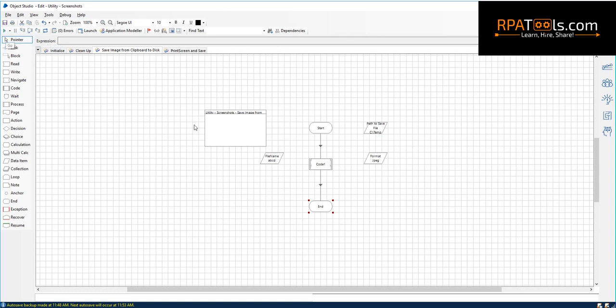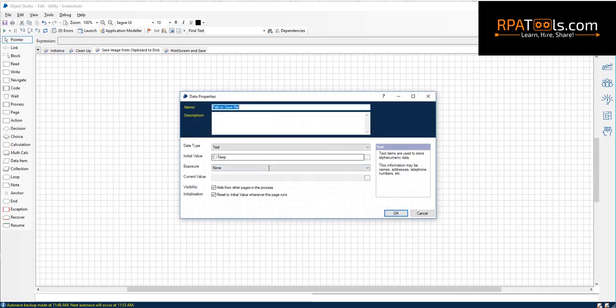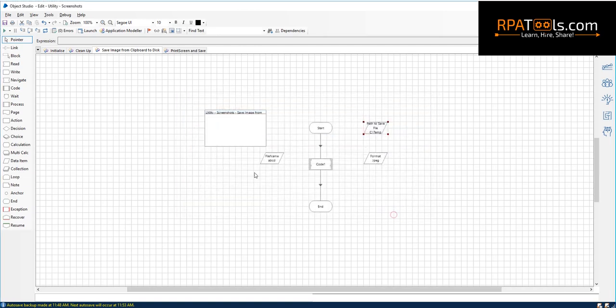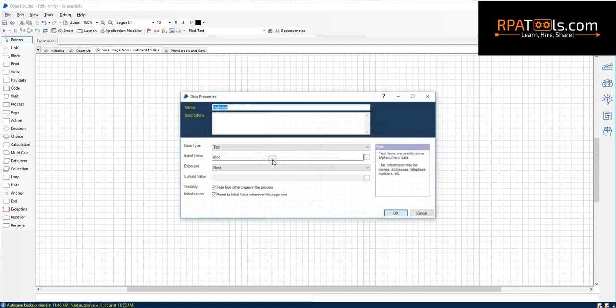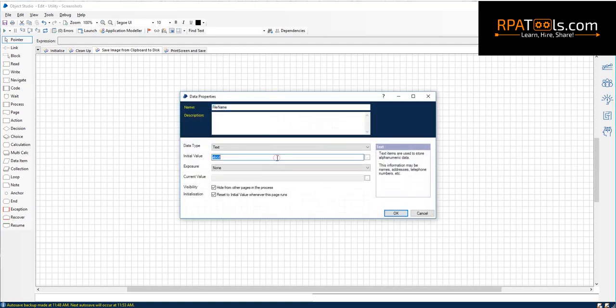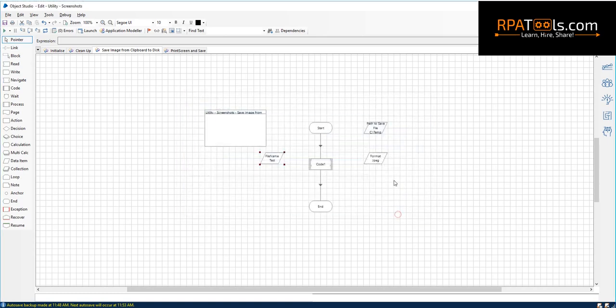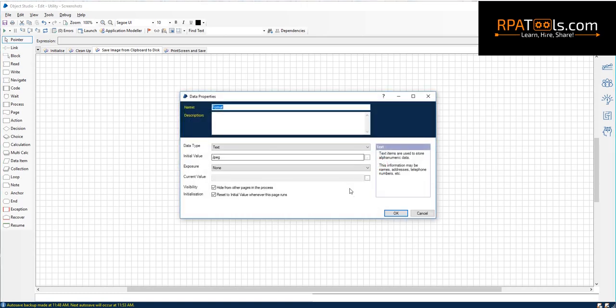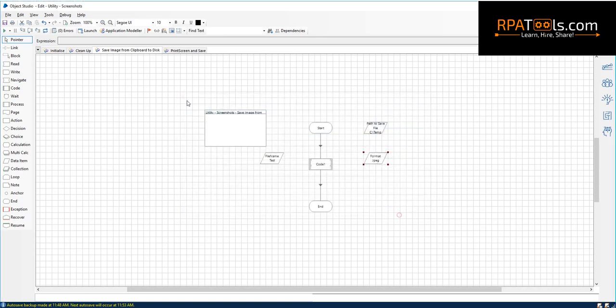For demo purpose, I have already taken a print screen of current screen so that the image is already placed in my clipboard. Let's run the bot. It should store the clipboard as an image file named testjpg.